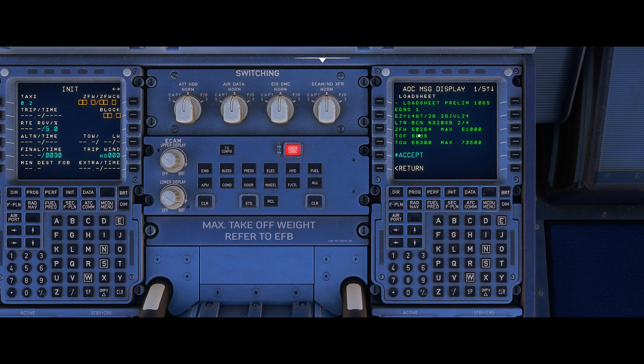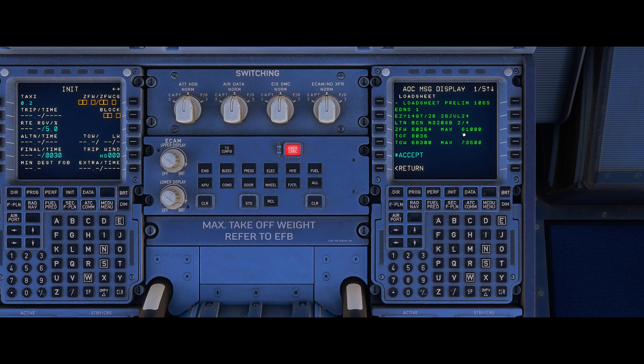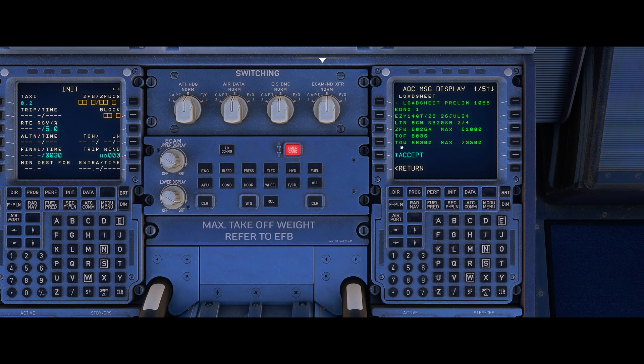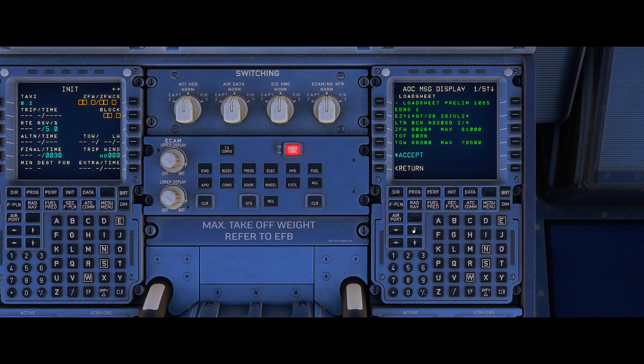Then we have our zero fuel weight and our maximum zero fuel weight quite close today. We have our take-off fuel so that's an important value we perhaps need to check as we get towards the runway if we've been sitting around for a long time. We want to make sure we're departing with that amount of fuel. That's a good one to know. We have our take-off weight and our maximum structural take-off weight and then we scroll down.